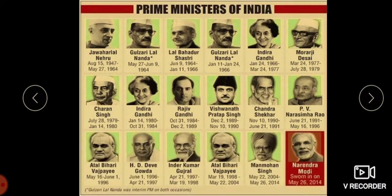Morarji Desai, Charan Singh, Indira Gandhi, Rajiv Gandhi, Vishwanath Pratap Singh, Chandrasekhar, and P. V. Narasimha Rao.